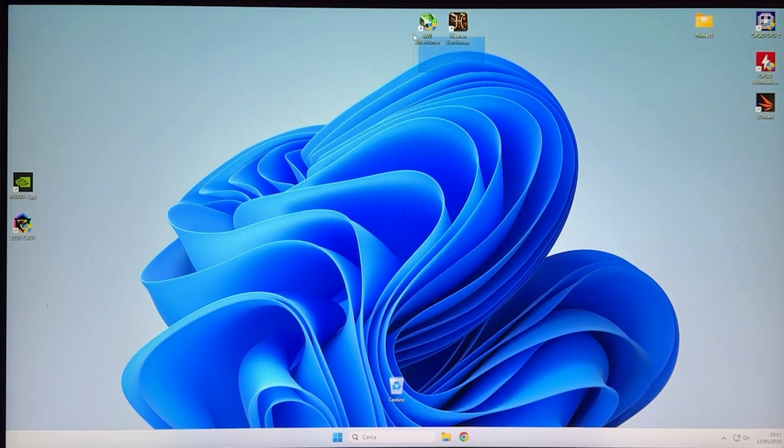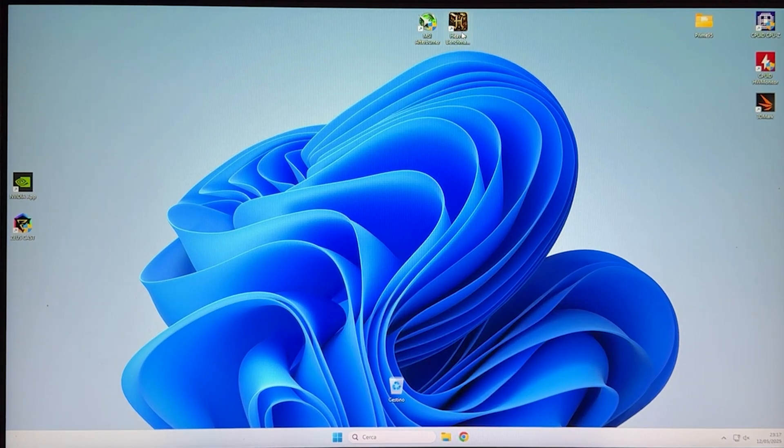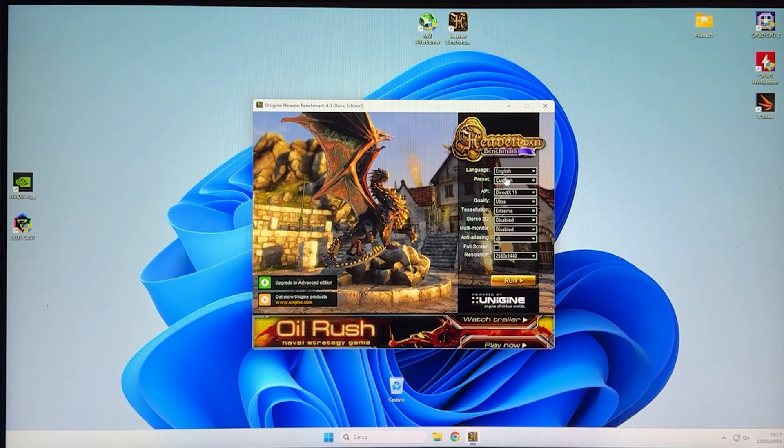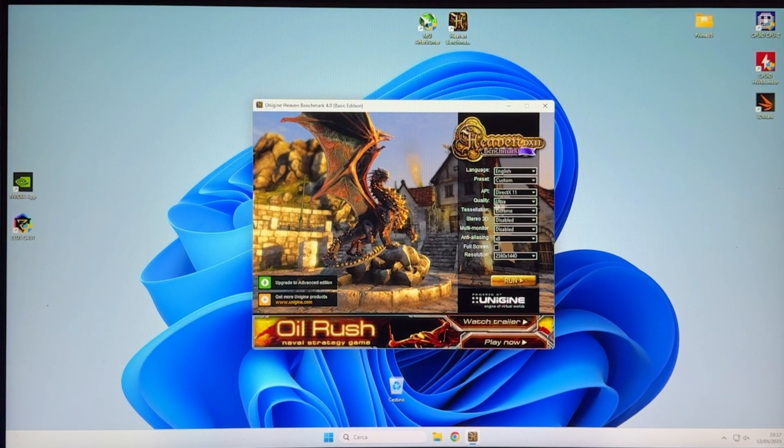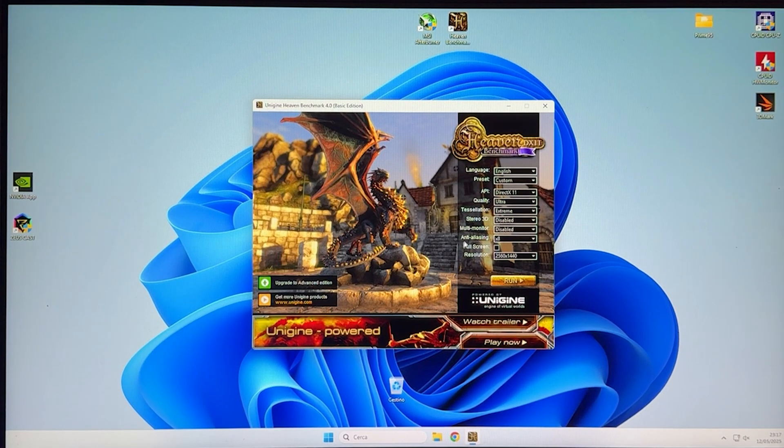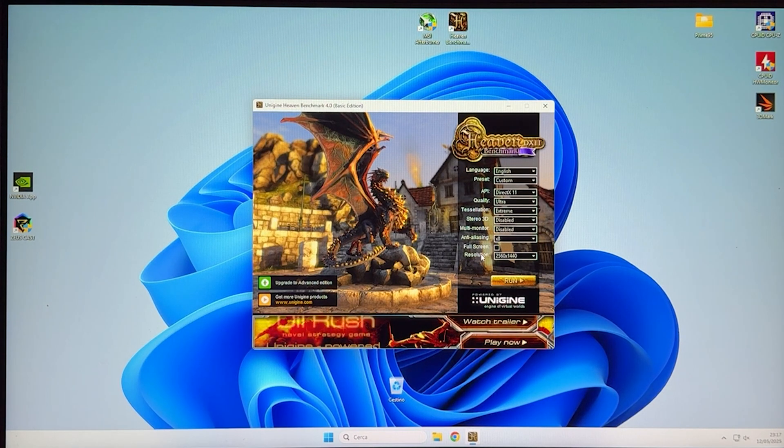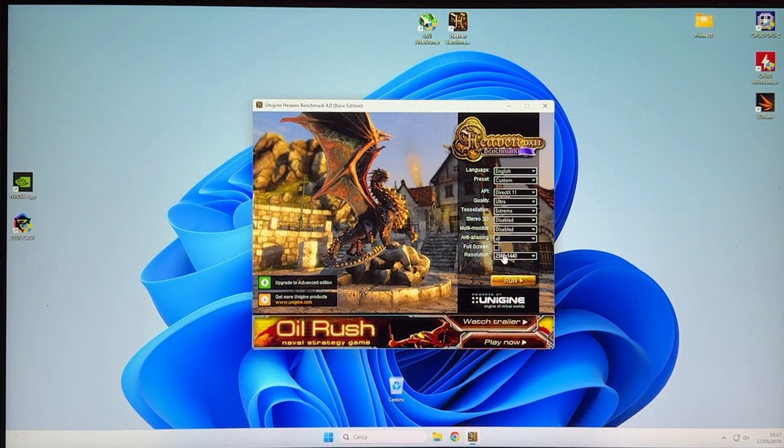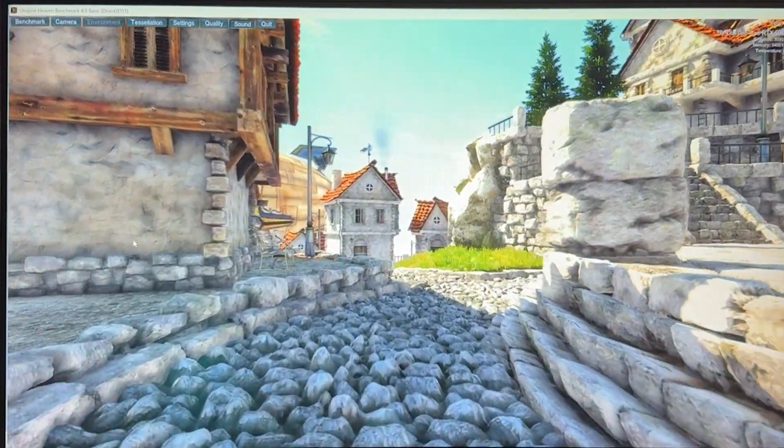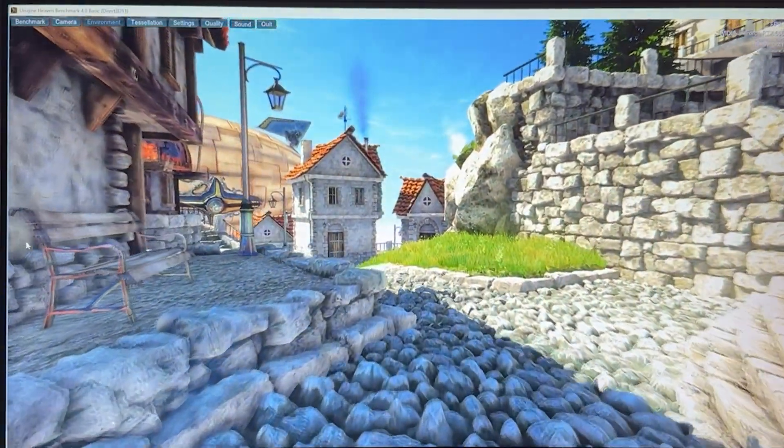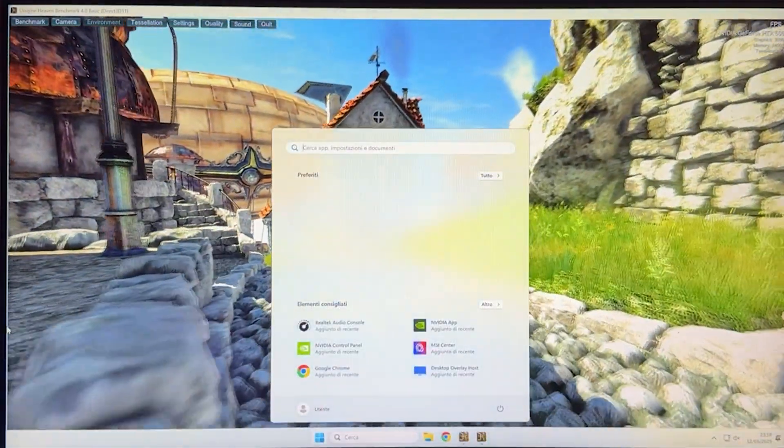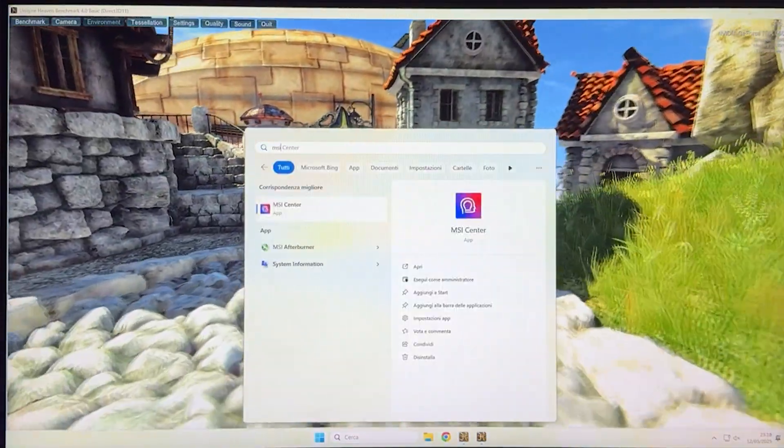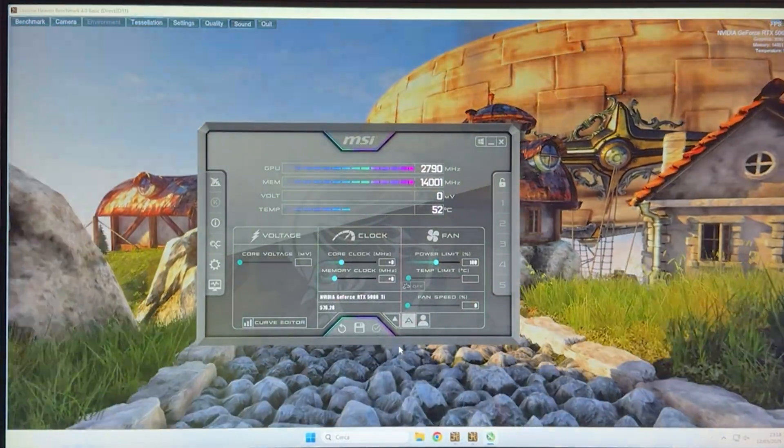With the two software downloaded, first open Heaven Benchmark and run it with these settings: quality on ultra, tessellation on extreme, anti-aliasing on x8, and resolution on 2560 by 1440 even if you have a 1080p monitor. Now run it, and you want to get the MSI Afterburner overlay. Search for Afterburner by pressing the Windows key and open it up.